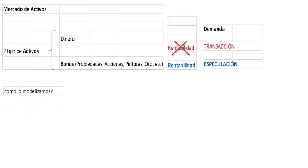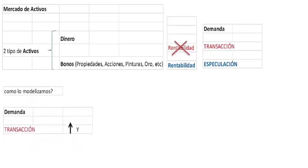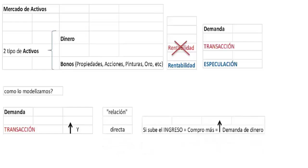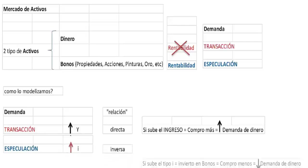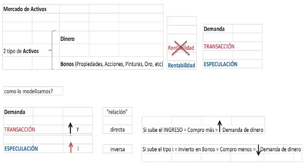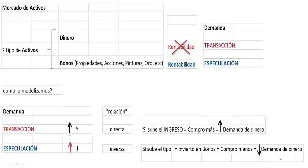¿Cómo podemos modelizar todo esto? En la demanda por motivo transaccional, a medida que sube la renta — por ejemplo, al subir los salarios — su relación es directa: si sube el ingreso, aumenta la capacidad de pago, se compra más, y aumenta la demanda de dinero por motivo transaccional. Mientras que si sube la demanda especulativa, provocará una disminución en la demanda transaccional, siendo la relación inversa, pues si sube el tipo de interés o la rentabilidad de los bonos, se comprarán menos bienes de consumo, disminuyendo la demanda transaccional.